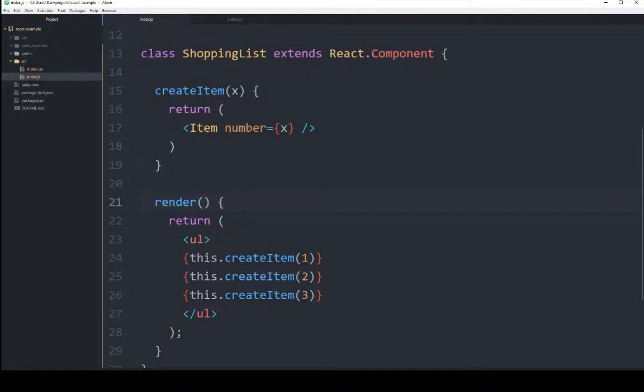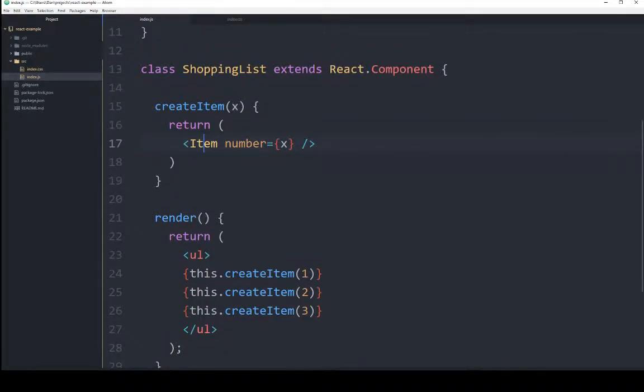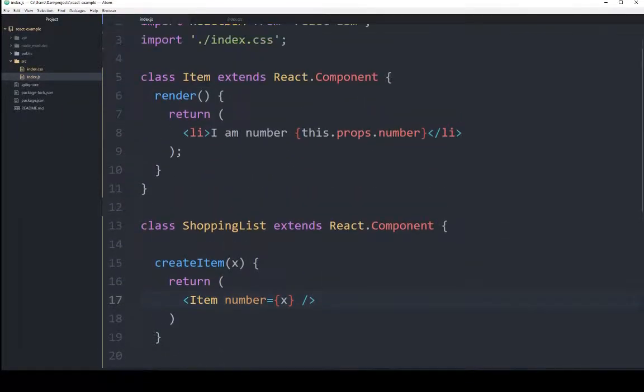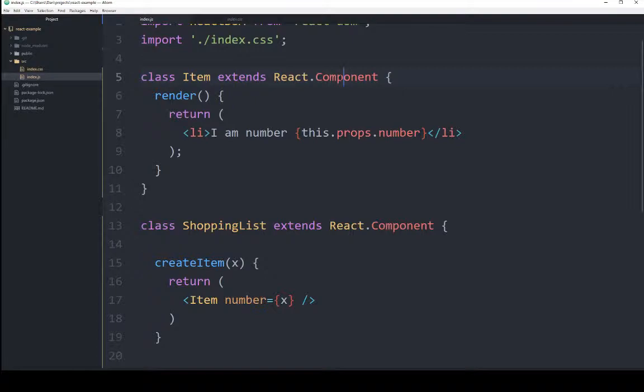Render called createItem, createItem ran into item. It doesn't know item, so it goes looking for a class named that. Now, we scroll up to the very top of this, and we see a class called item that extends React component. It is its own component.